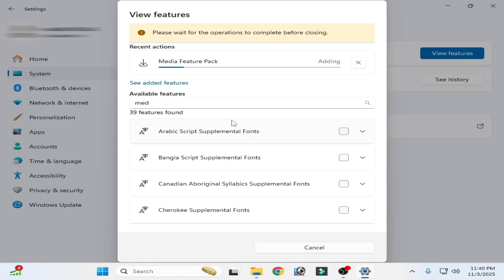If you cannot add media feature pack in your system on Windows 11, let's get started. If you want to add media feature pack in your Windows 11 system, I have another solution.